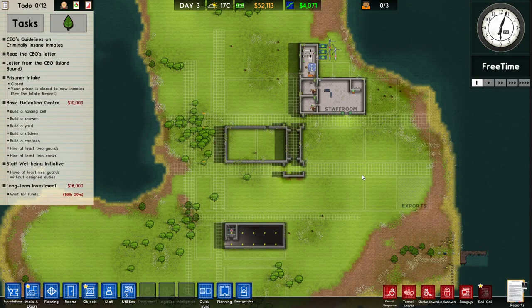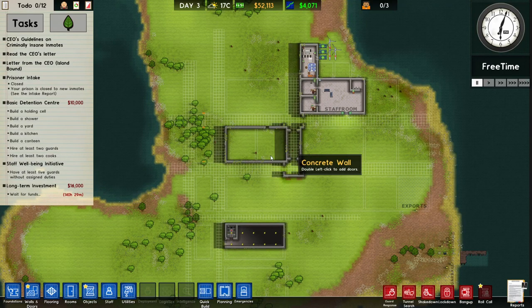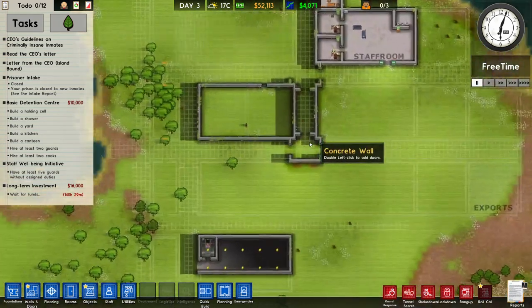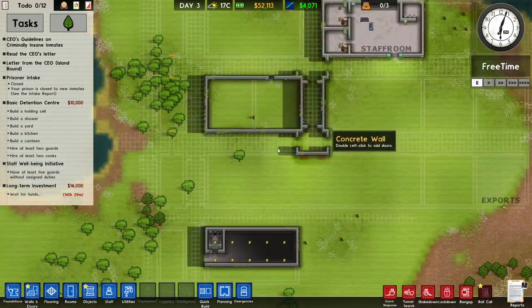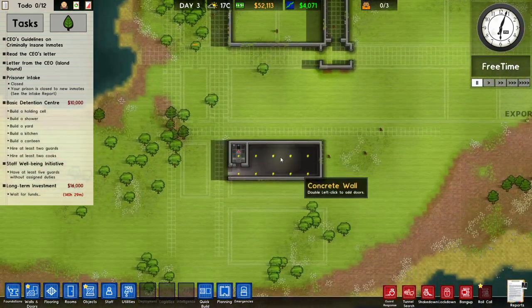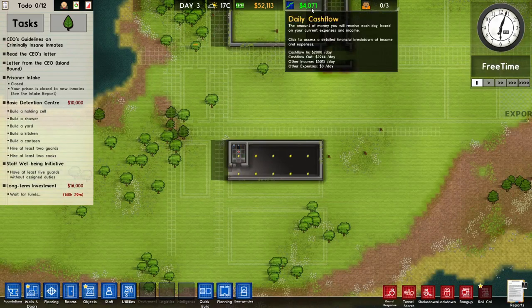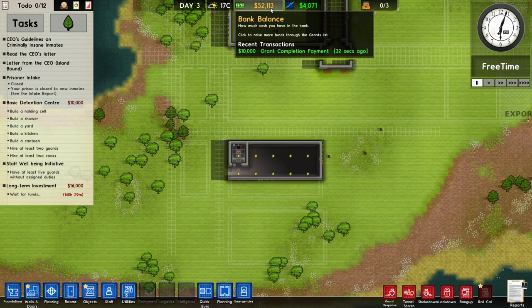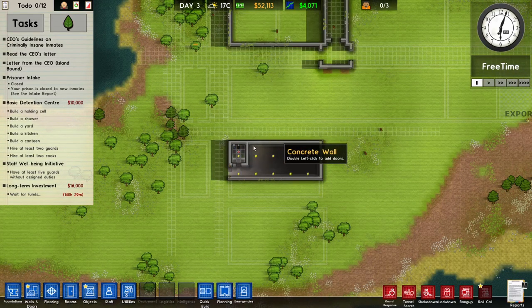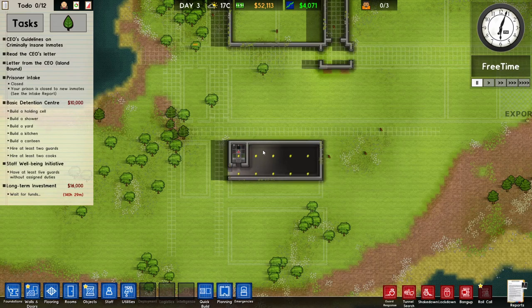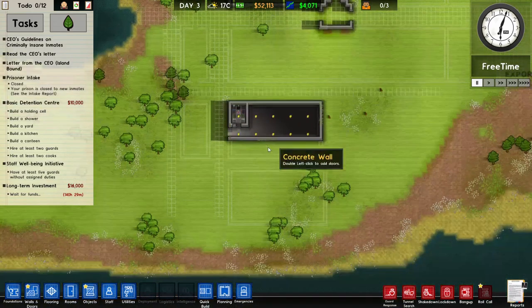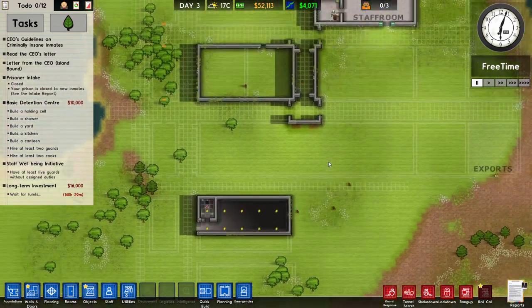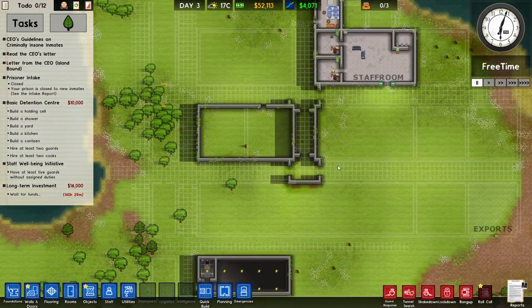Welcome back everyone to another episode of Prison Architect. Episode number two, we are starting to... Well, our financial situation isn't the best, but we are starting to build some rooms already.